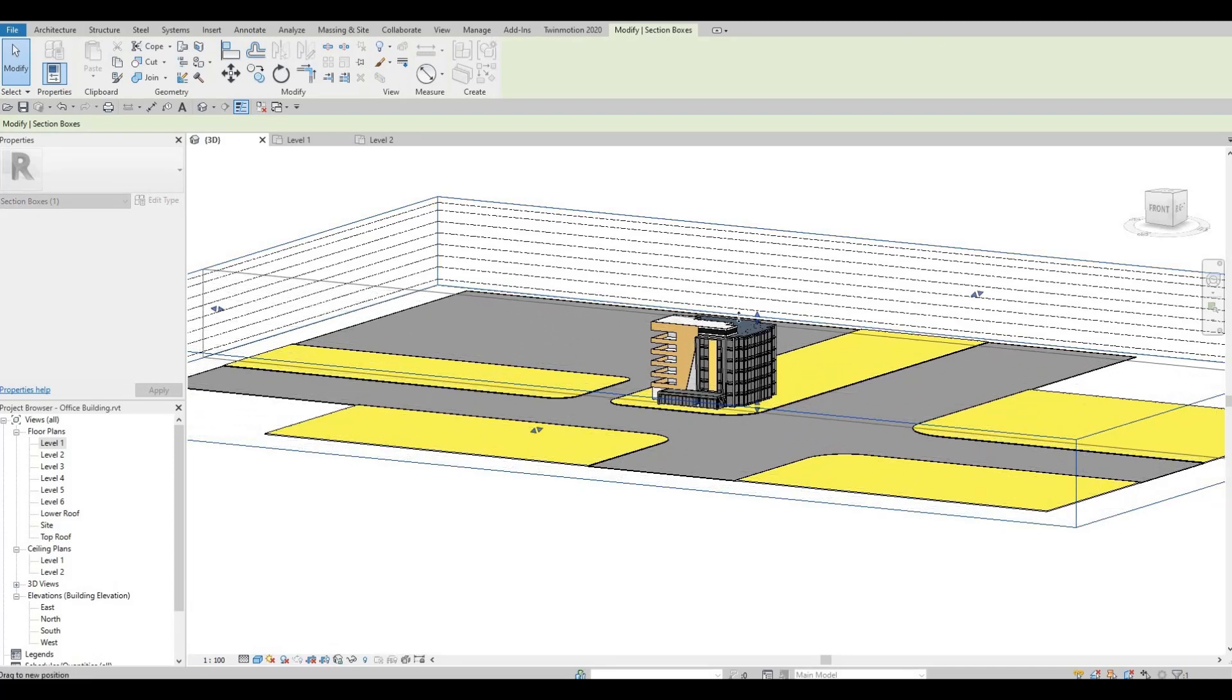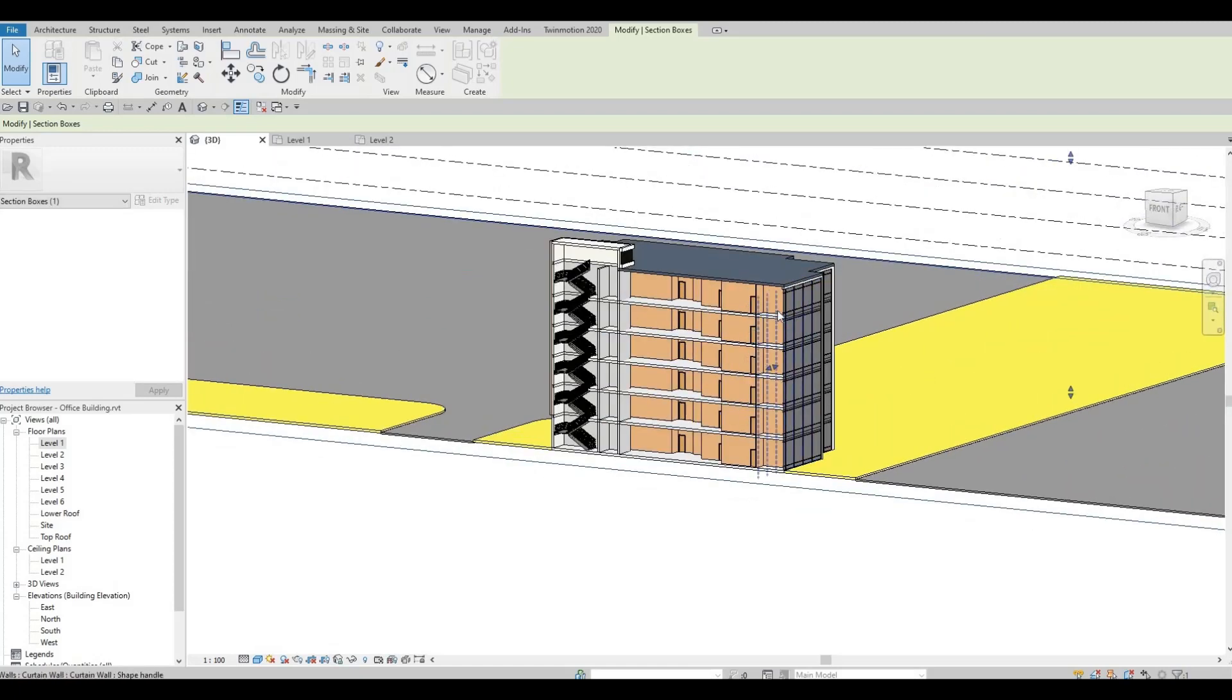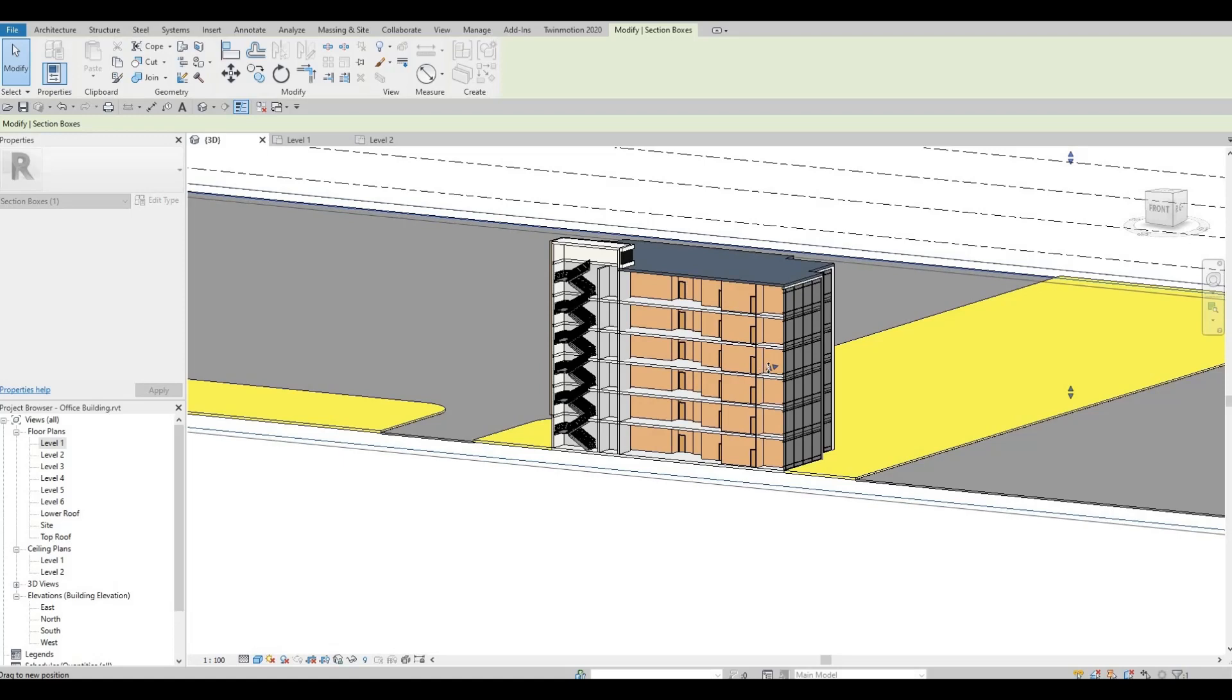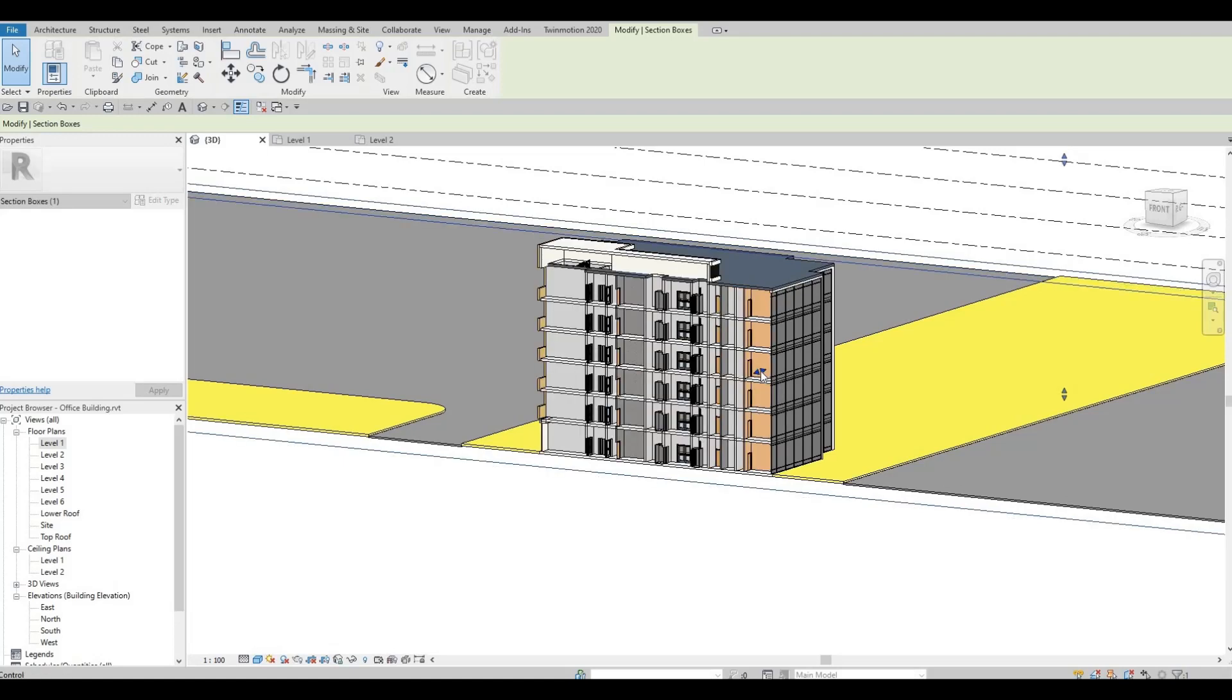I'm going to create a section here so that I could show you the shaft that we're going to create.